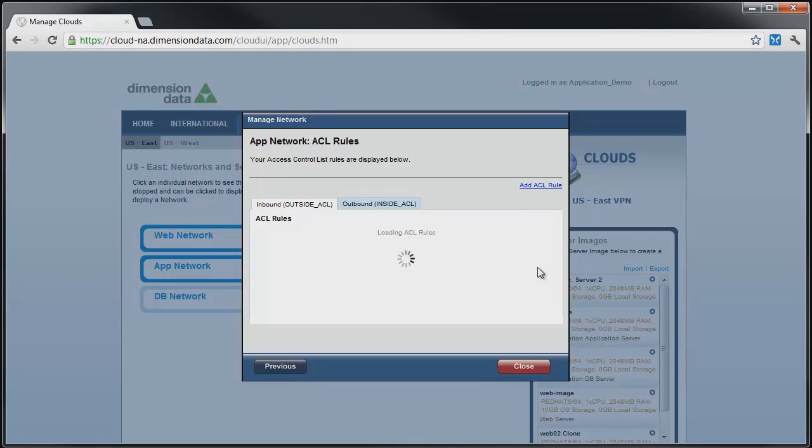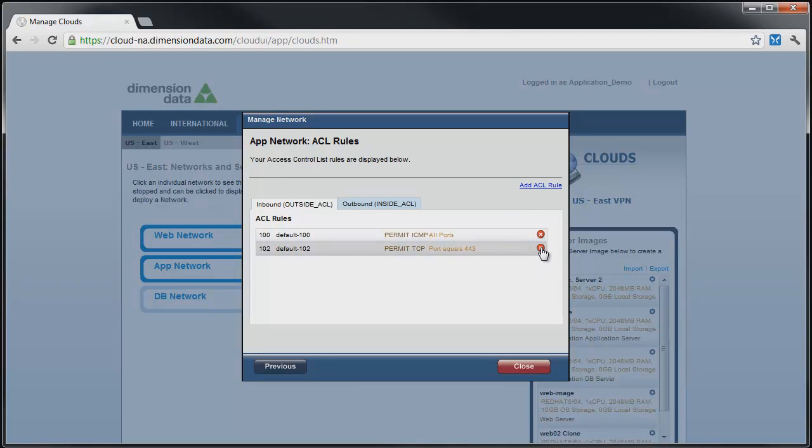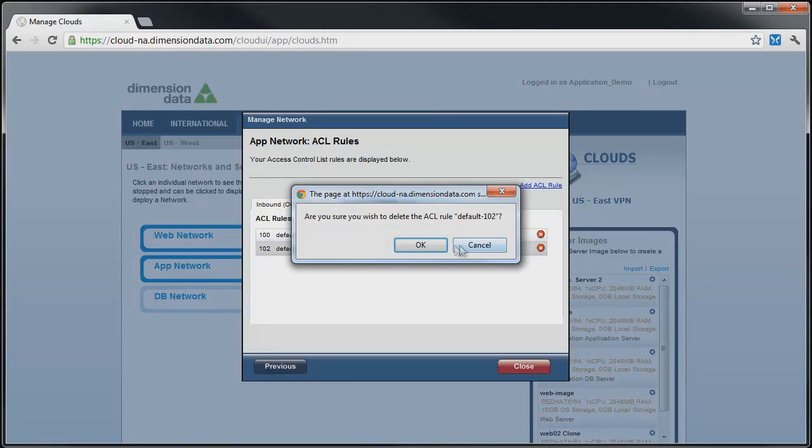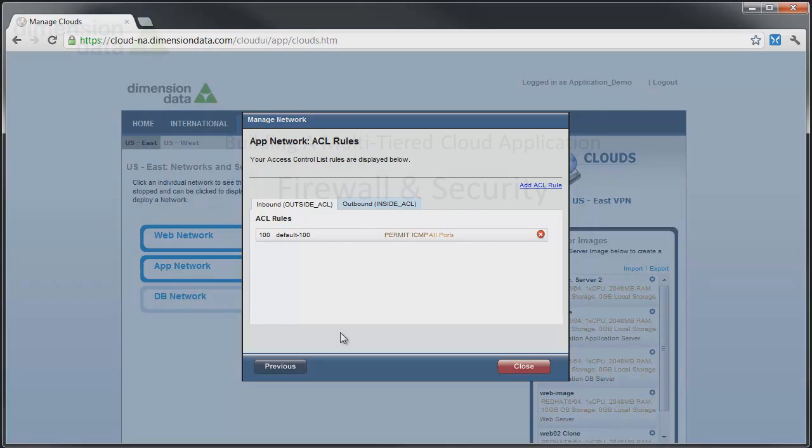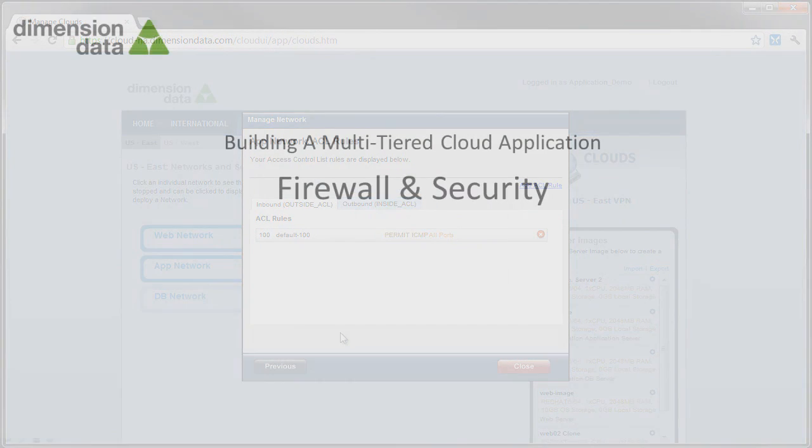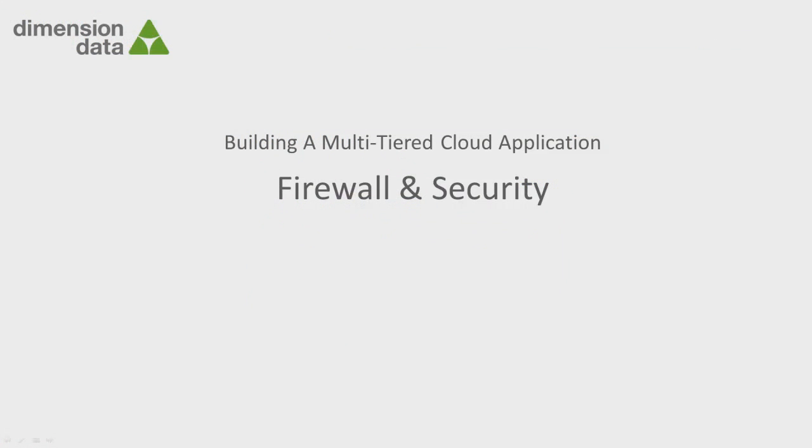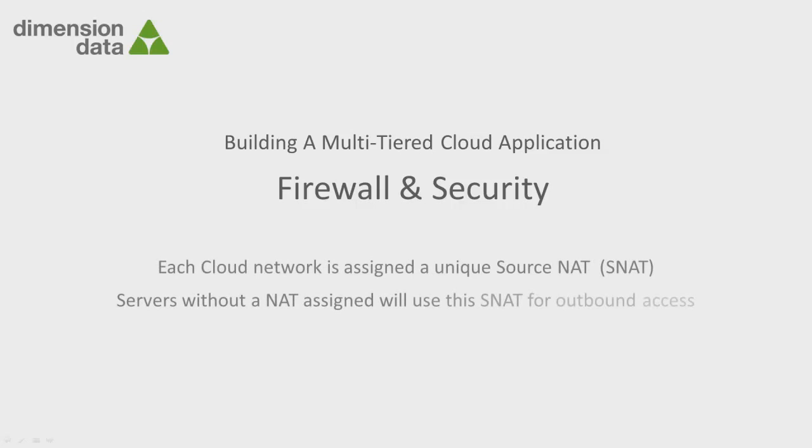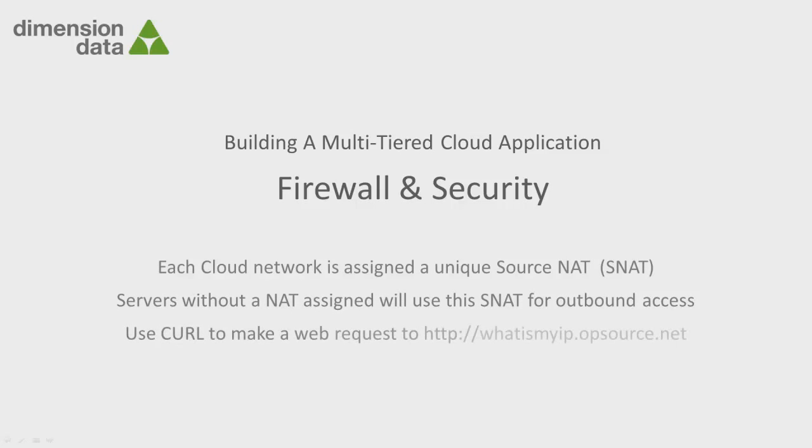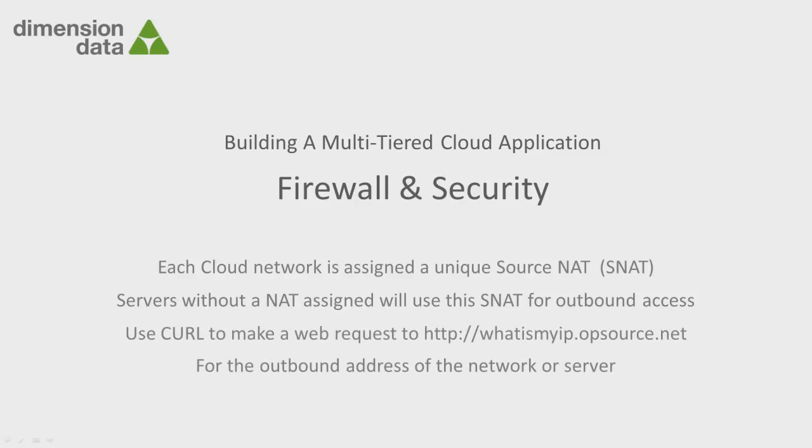Next, we allow port 80 traffic from our web tier servers to access the VIP we created for our application tier servers. To do this, we need to know the IP address that the web tier is using to access the VIP on the app tier. By default, each cloud network is assigned an outbound source NAT address for servers in that network to use for outbound access. Servers that do not have their own NAT address assigned will use this default source NAT address for all outbound traffic.